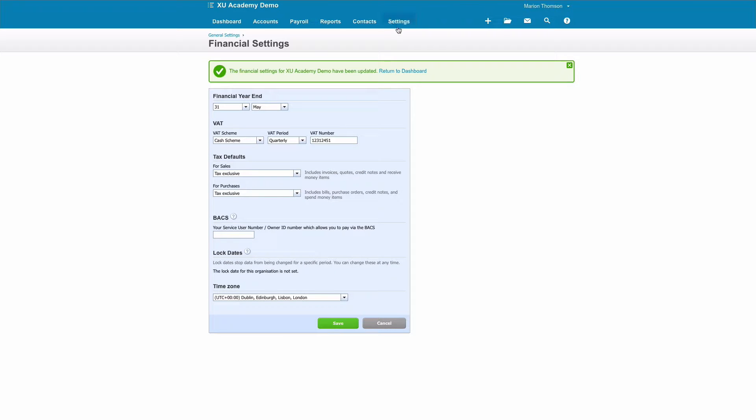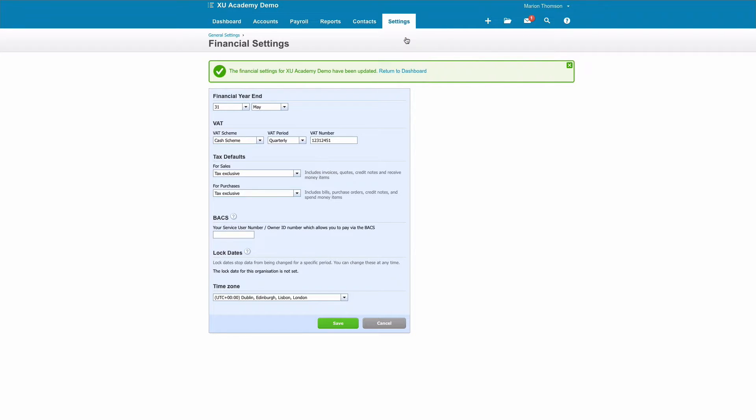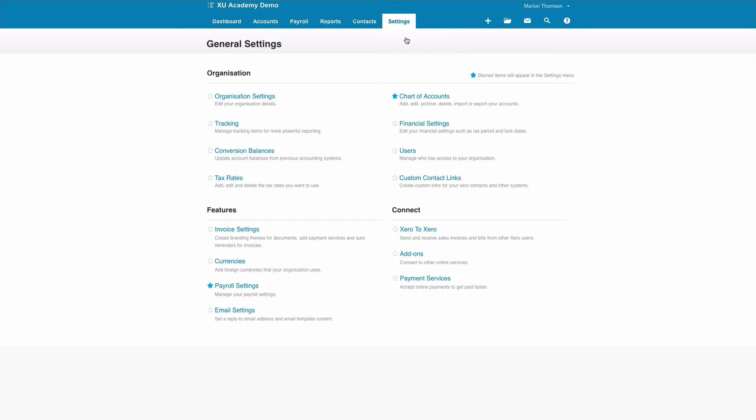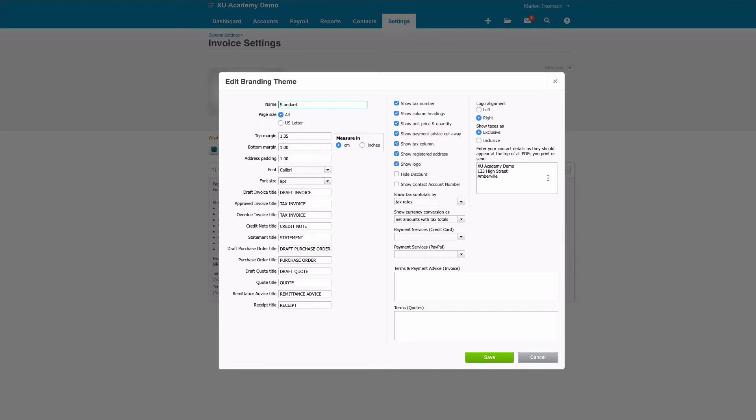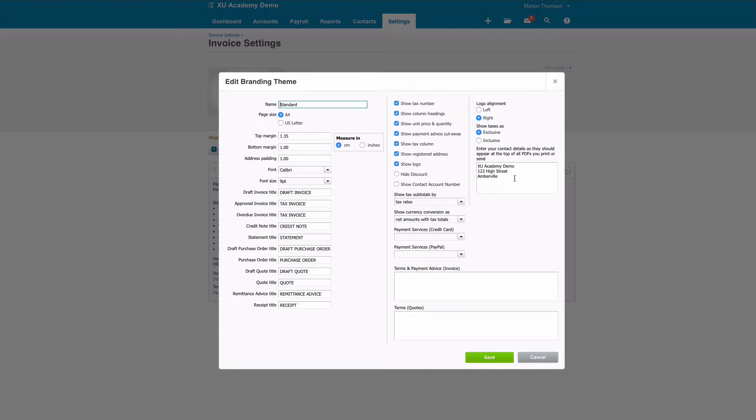Okay, third place we're going to go to: again, Settings, General Settings, and this time we're going to choose Invoice Settings. You can have more than one branding. The standard branding is referred to as Standard, and we choose Options and then we can edit. There's a little bit of flexibility about margins, not an awful lot.